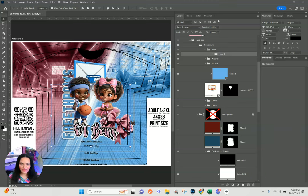What's up my loves and fellow creatives — we're going to get right into this five-minute template flip today. We're working on a gender reveal theme, but this can also be used as a sports versus theme, so let me show you how easy it is to change this out.